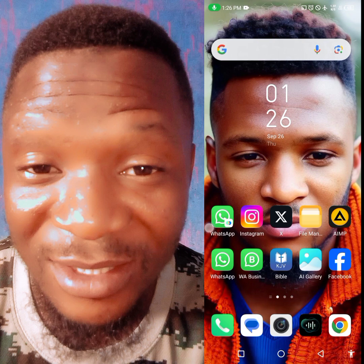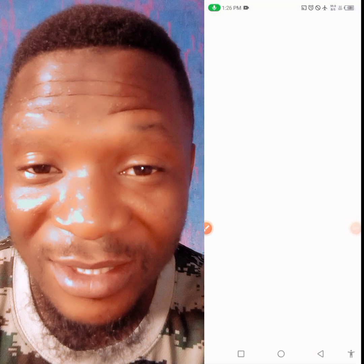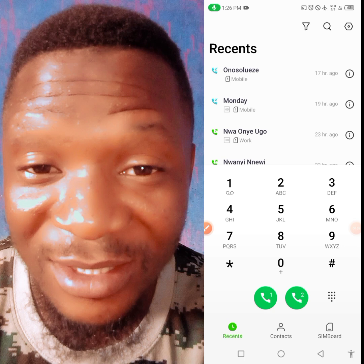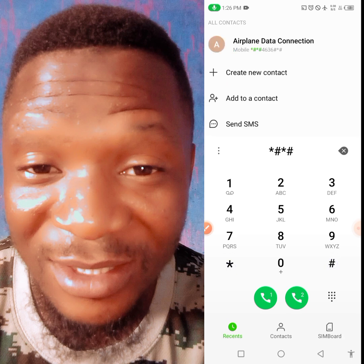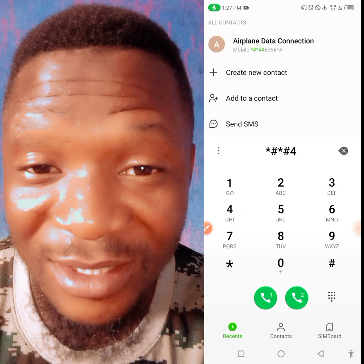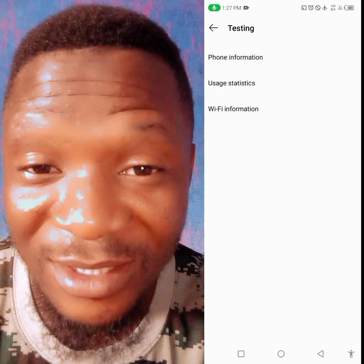Go to your call app — open it just like you want to check your account balance. Dial star hash star hash four six three six, then dial hash star hash star.